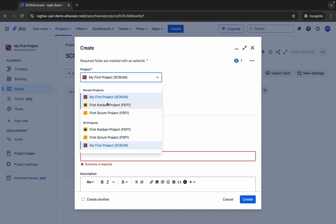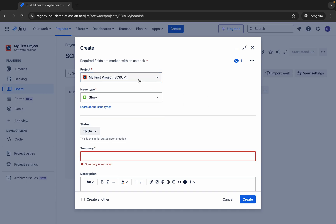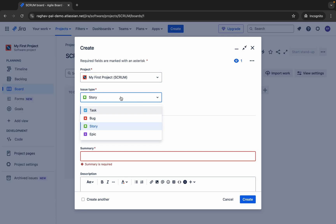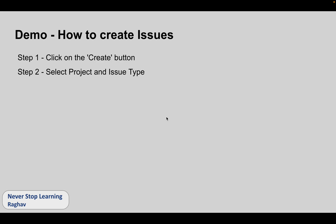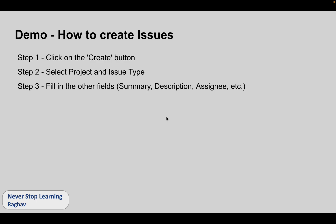Click on Create, and here you can select the project. If you have multiple projects, you can select from the dropdown. Then we have the issue type. We will also learn about different issue types later in this session. You have to select the project and issue type — let's say I will select Task. This is step number two.